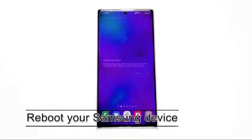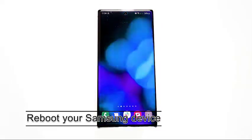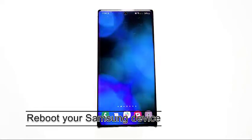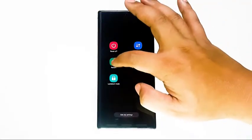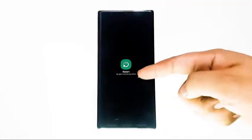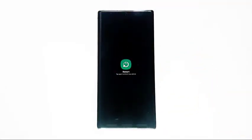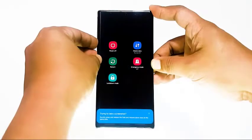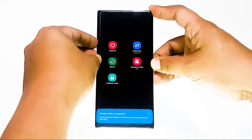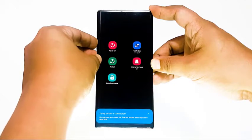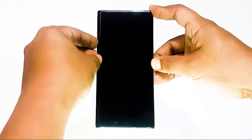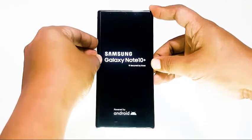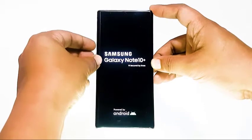Next, reboot your Samsung device. Devices like phones and tablets can slow down and perform poorly if left running for a long time. This is because the operating system may become inefficient in doing tasks if it's not refreshed from time to time. We recommend that you restart your Samsung phone or tablet at least once every few days to avoid slow performance issues.